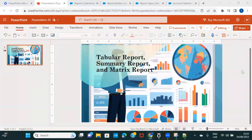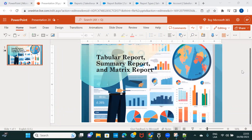Hi everyone, welcome back to another session of Salesforce reports and dashboard series. This session covers tabular reports, summary reports, and matrix reports. We are going to discuss each of these report types and create a report for each one. Let's get started with tabular reports.